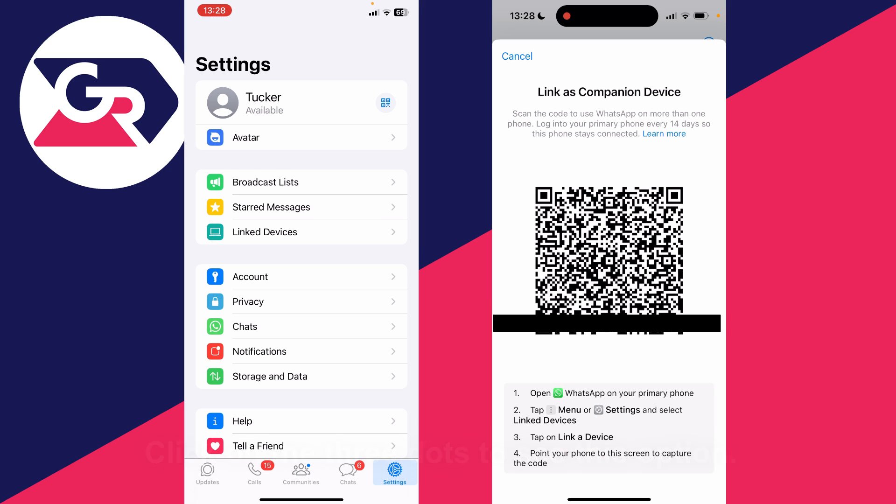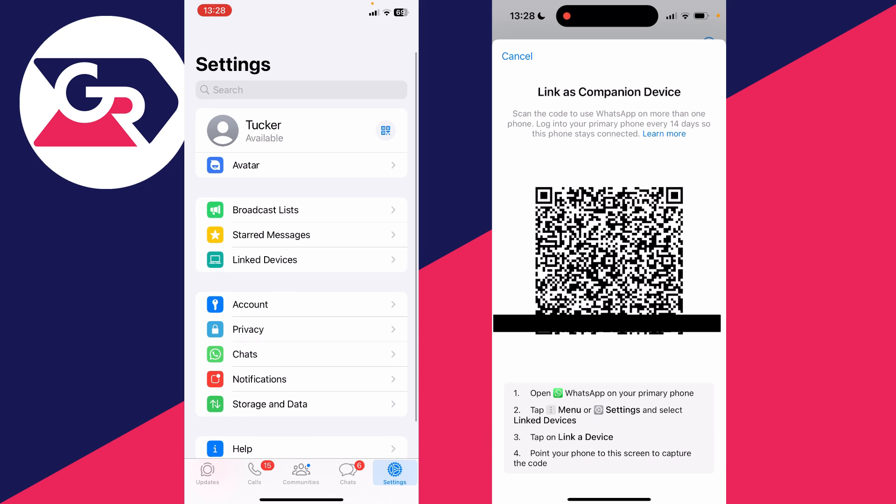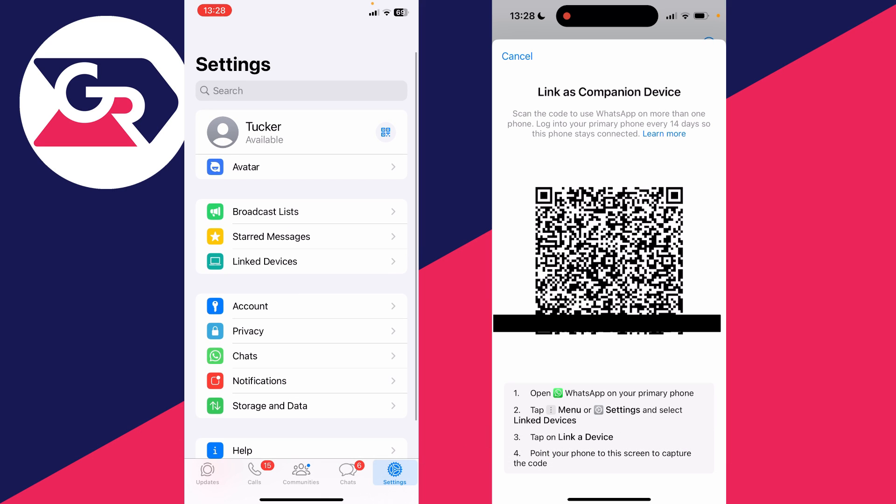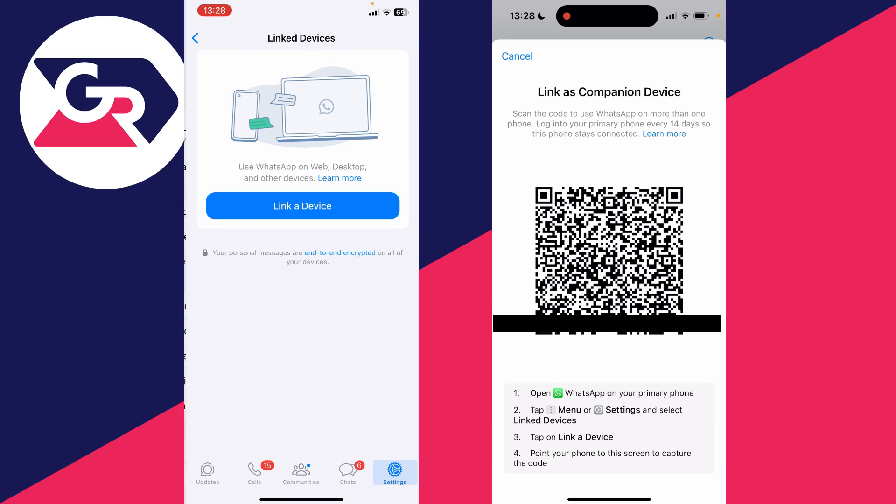I'm now given a barcode. On my main device, I need to come to my settings and click on link devices, then click on link a device.